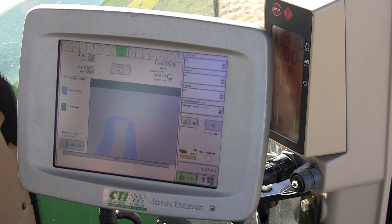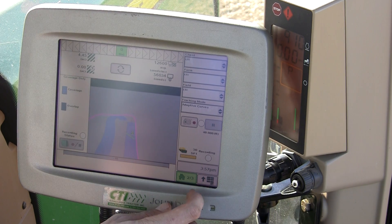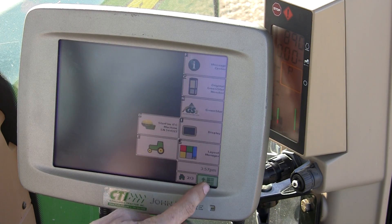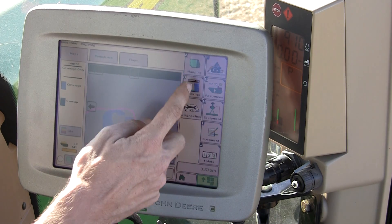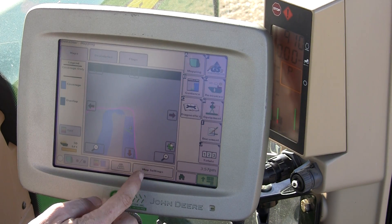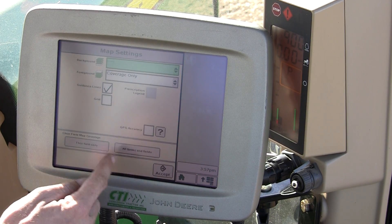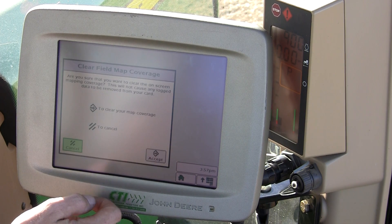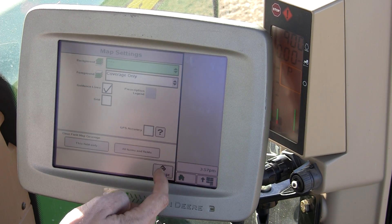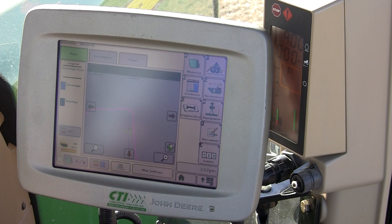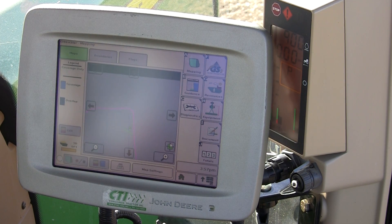Let's start by getting rid of the coverage, which we learned about in the last video. Menu, Green Star, and A. Under A, I go to Map Settings and I clear my coverage. Accept. Now my coverage is gone, but my lines are still there.